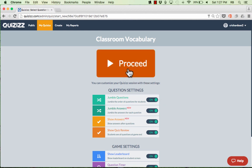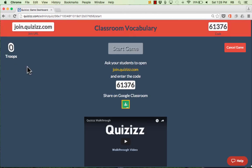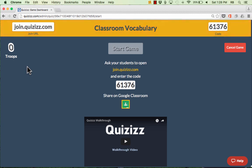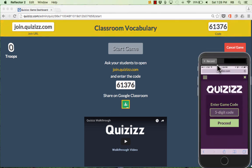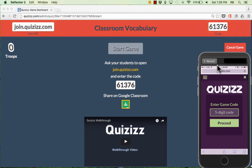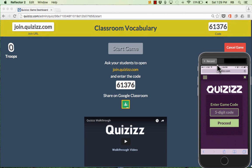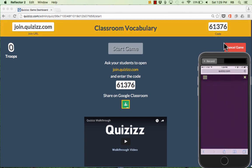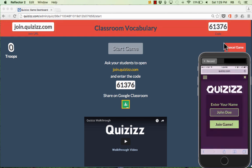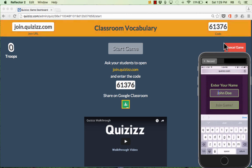Once you're ready to play, click Proceed. The address that students need to go to on their devices shows up in the upper left corner, and your activity code shows up in the upper right. Have the students take out their cell phones, iPads, or go to the computer lab — any technology with a web browser. They go to join.quizzes.com, put in the class code, tap Proceed, enter their name, and tap Join Game.